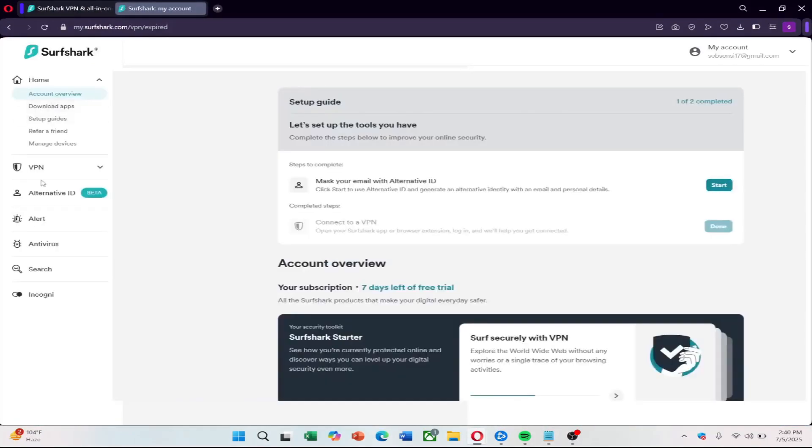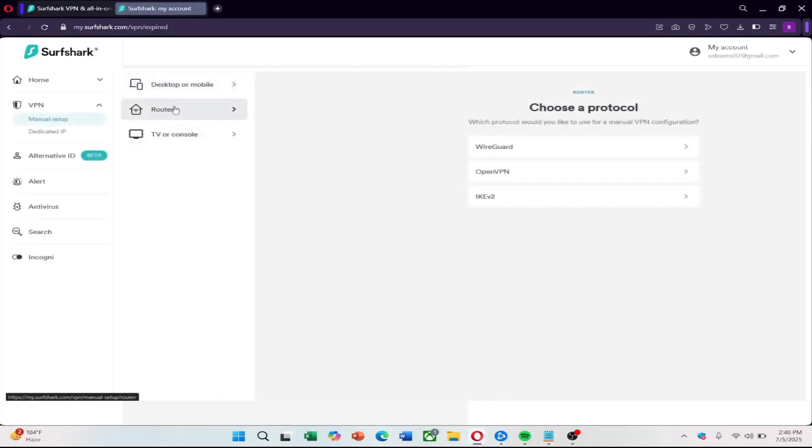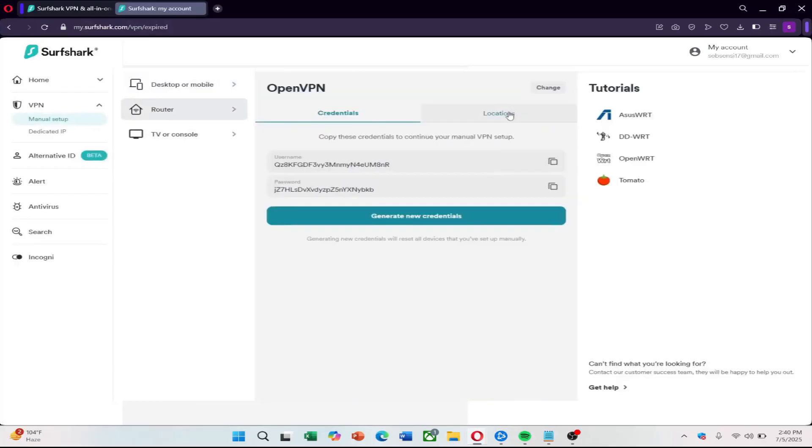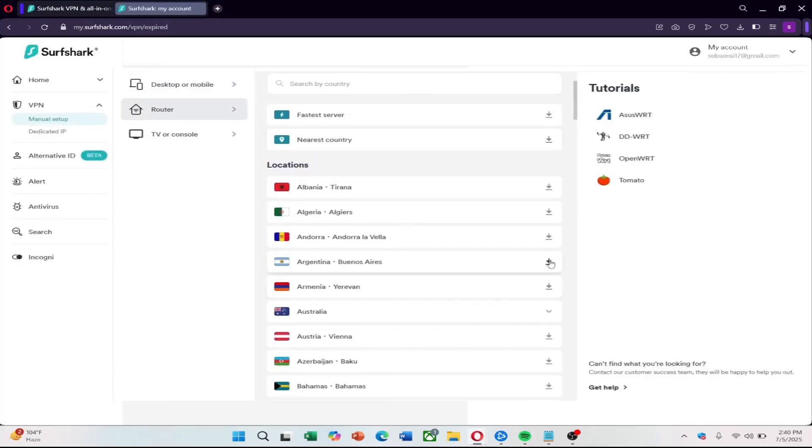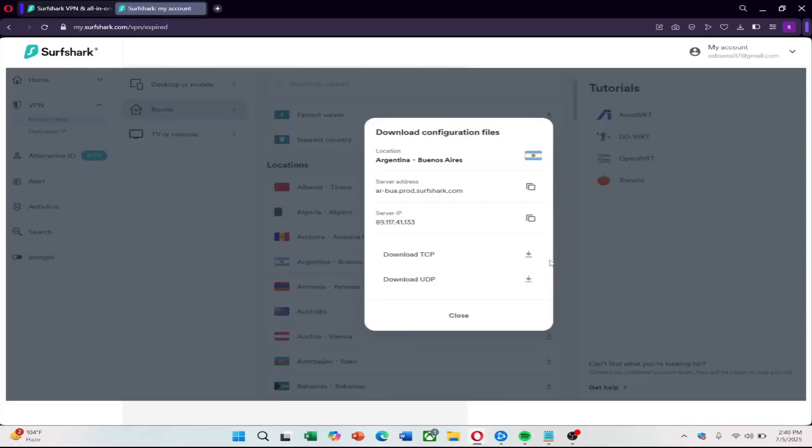Log in to your Surfshark account, go to manual setup, select router, then open VPN and download your .ovpn files along with your Surfshark username and password.